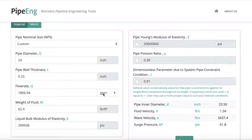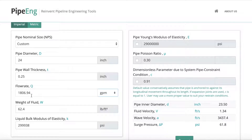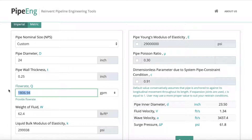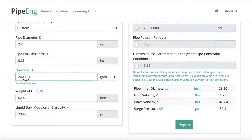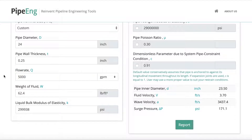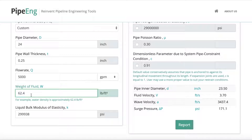Here's the flow rate. We can choose either gallon per minute or gallon per second. Let's keep it gallon per minute for now. Let's say it's 5,000 gallons per minute. The weight of fluid is really just the density of the fluid transported in the pipeline. For water, we keep it 62.4. If you're transporting other fluids like crude oil, gasoline, or diesel, you should use the right density here.